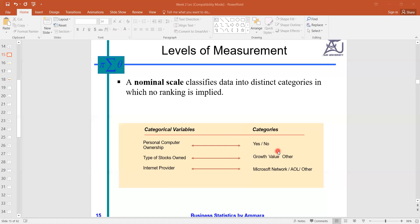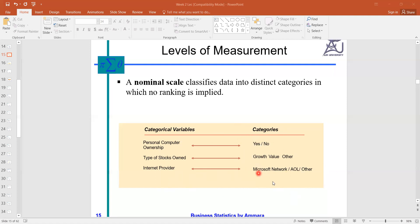For example, yes or no — either you have your own personal computer or not; types of stock; growth value; or which internet provider you are choosing. Here we just have the name, and this name does not tell us anything else except the name itself.